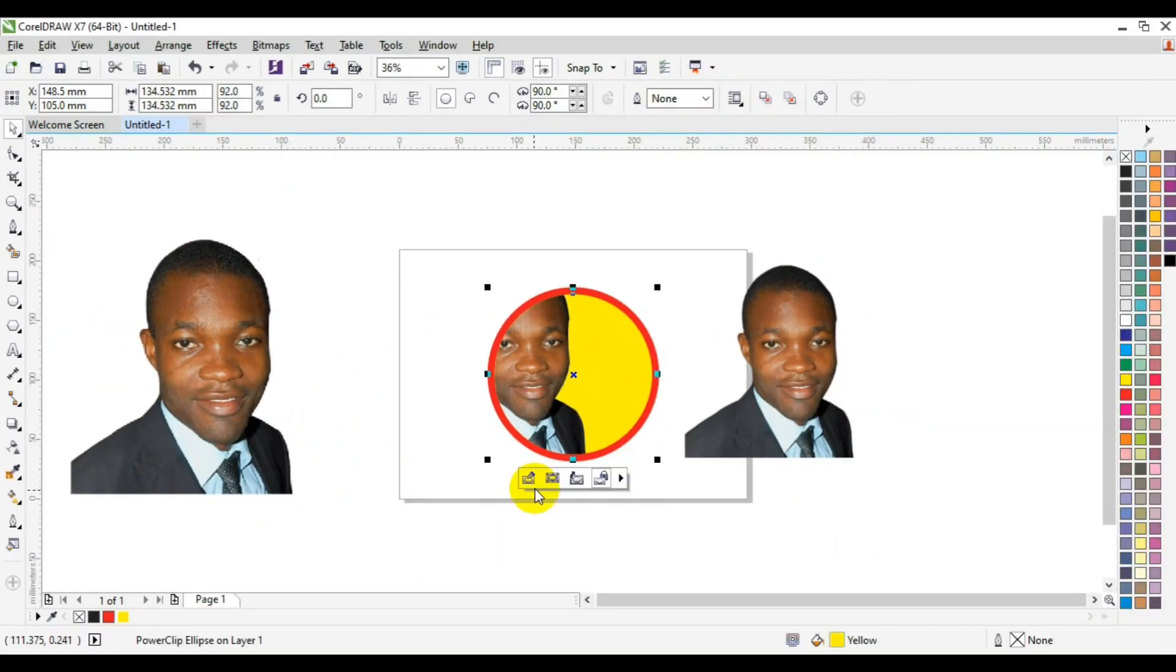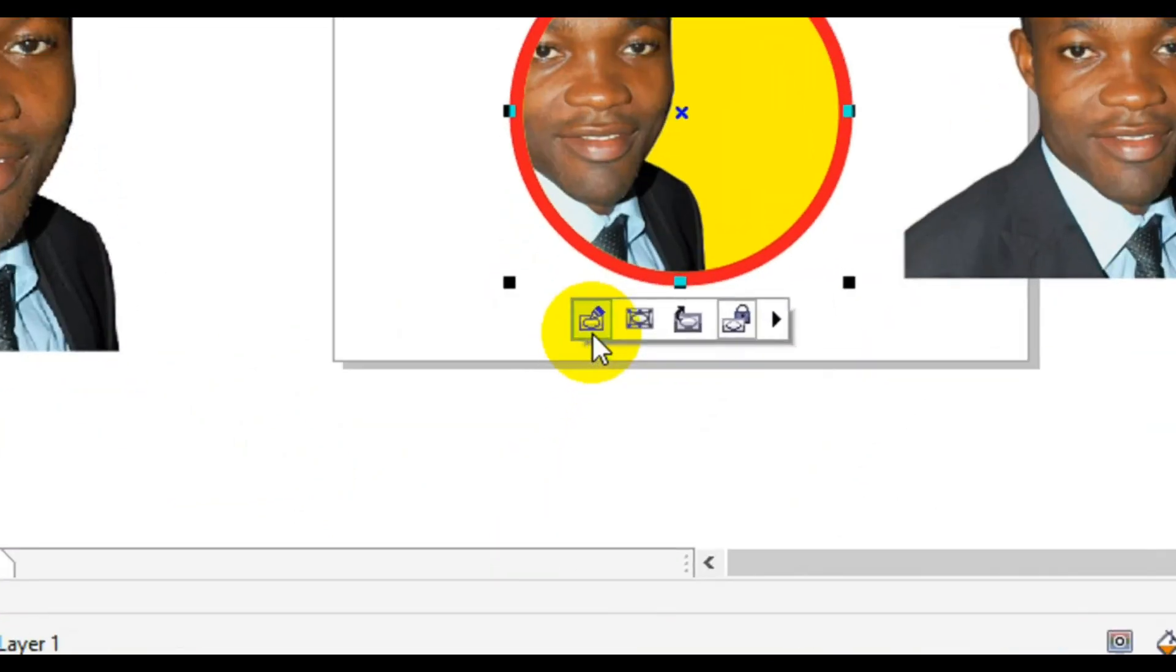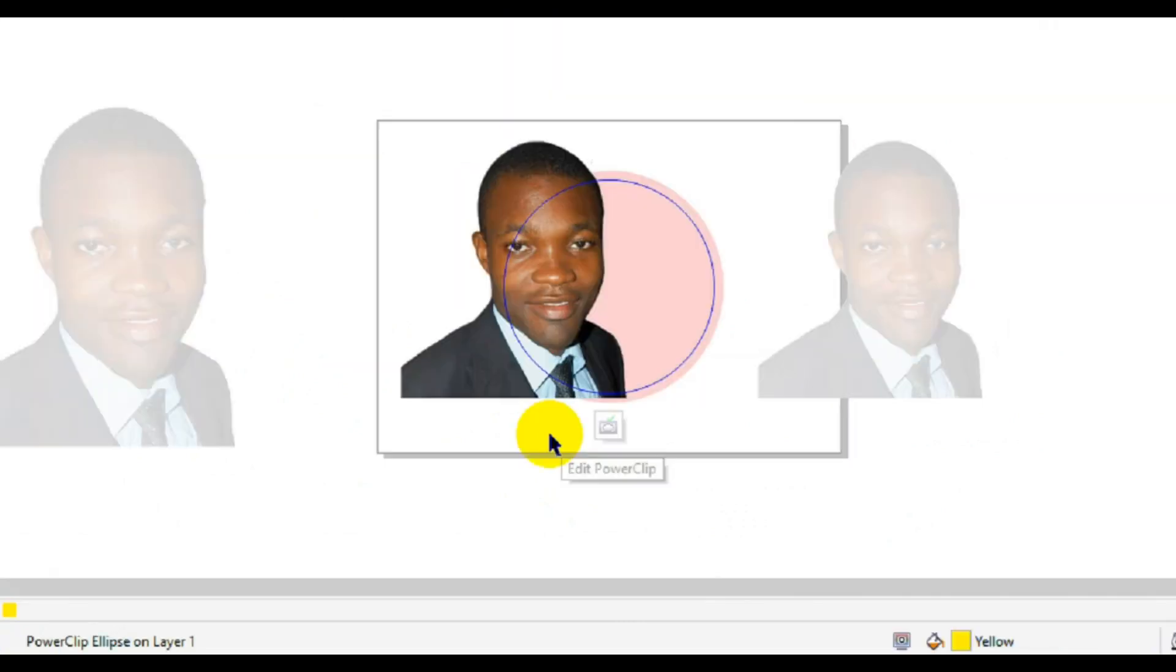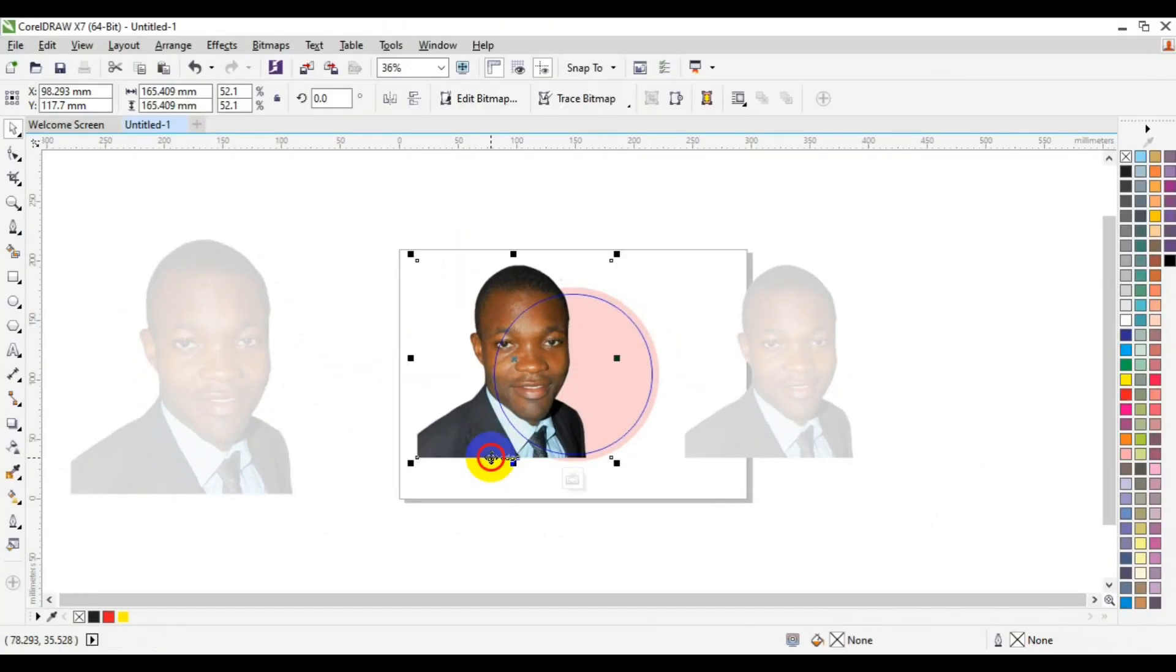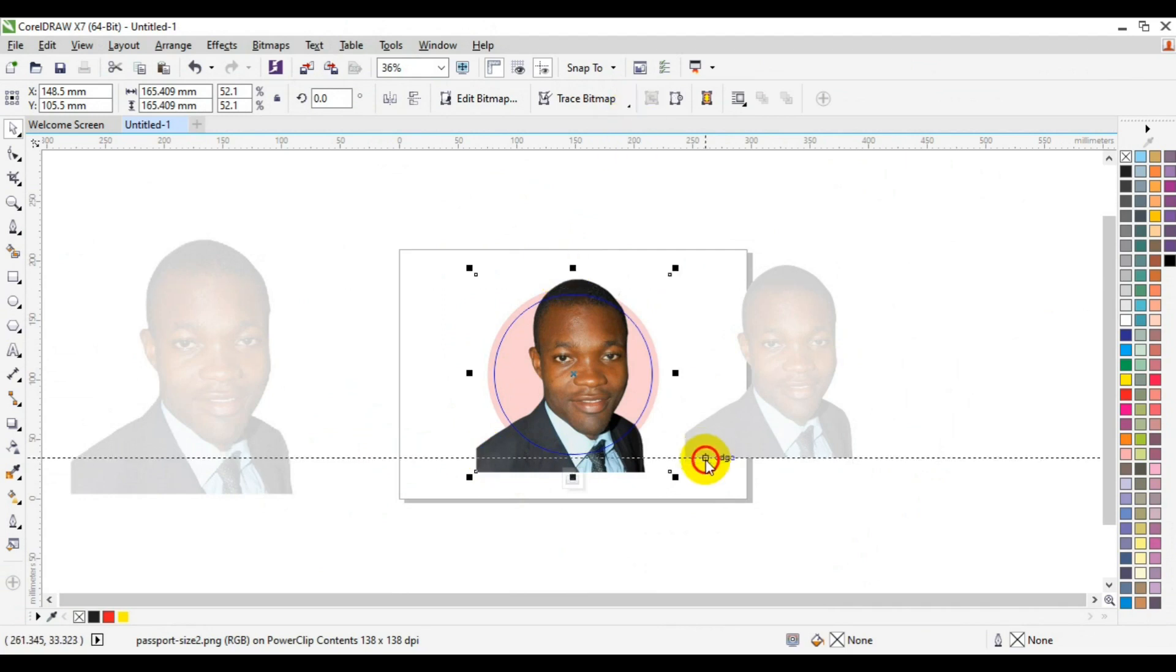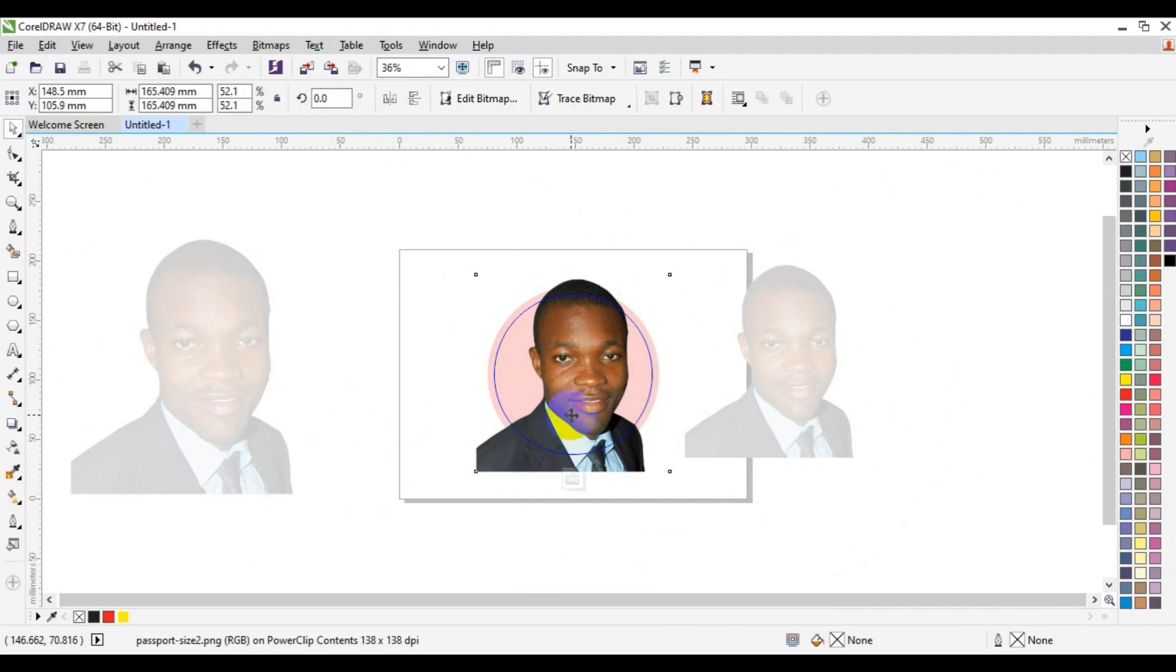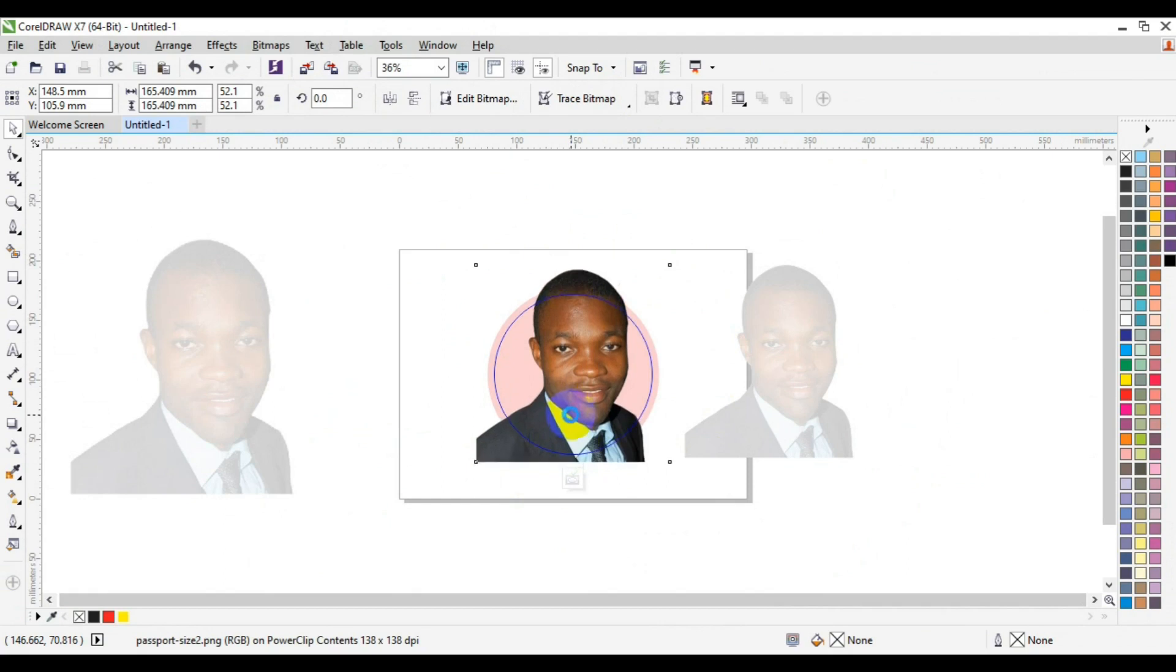Now I have to edit this power clip. I'll come down here, click on edit power clip, then I'll select this. I'll press P to centralize it. Then I have to get a ruler so everything is in the same space. I have to use my arrow key and take it to the top so it has to be in line with the duplicate.